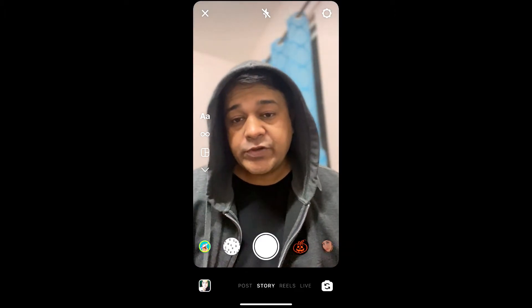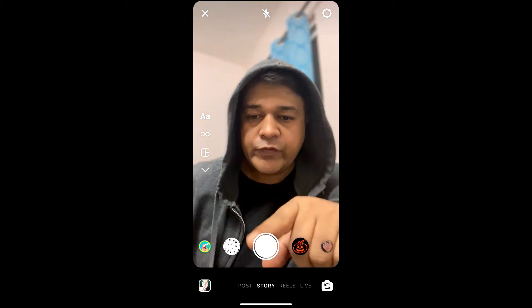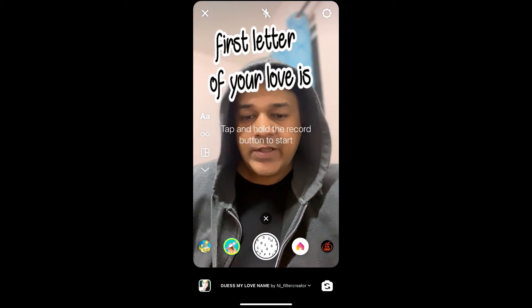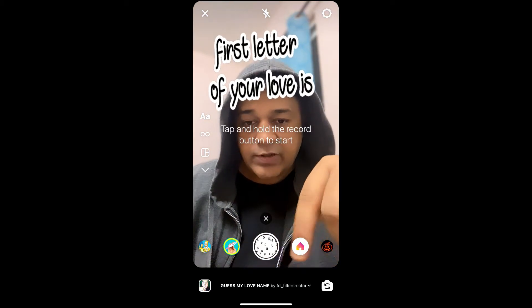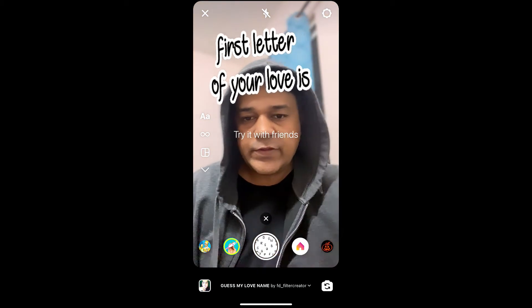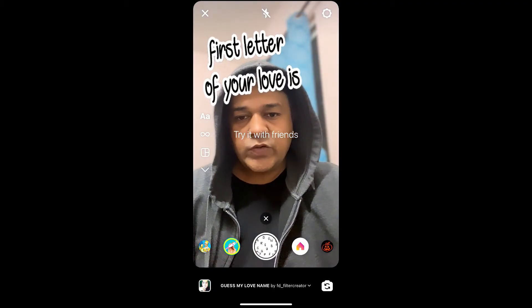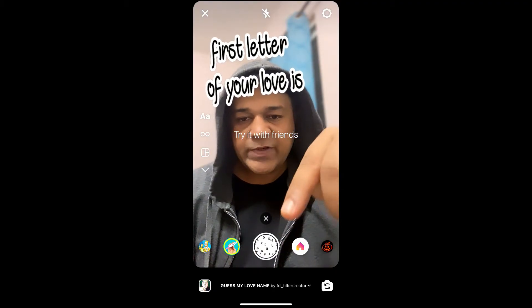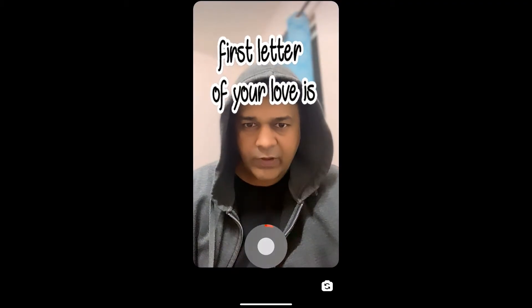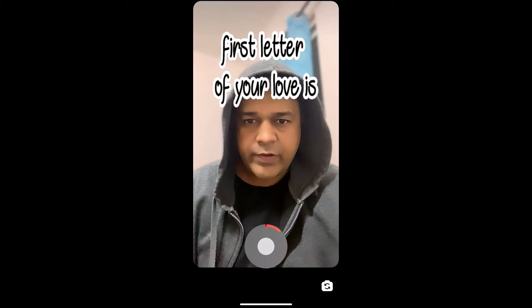Hey guys, what's up! In this quick video I'm going to show you how you can get the Guess My Love Name filter on Instagram. This is the filter — to use it, just press and hold the record button and wait for it.